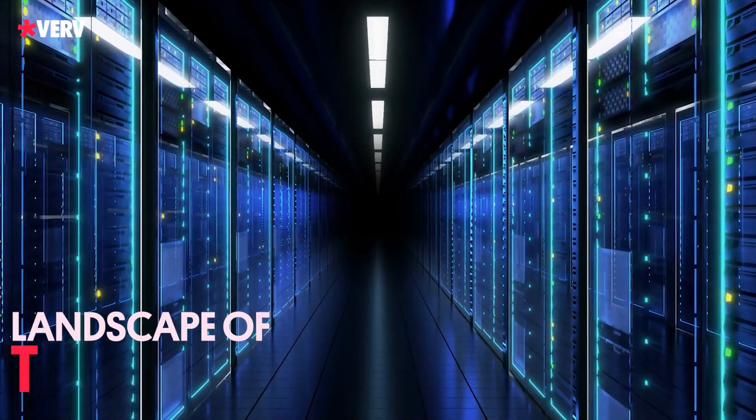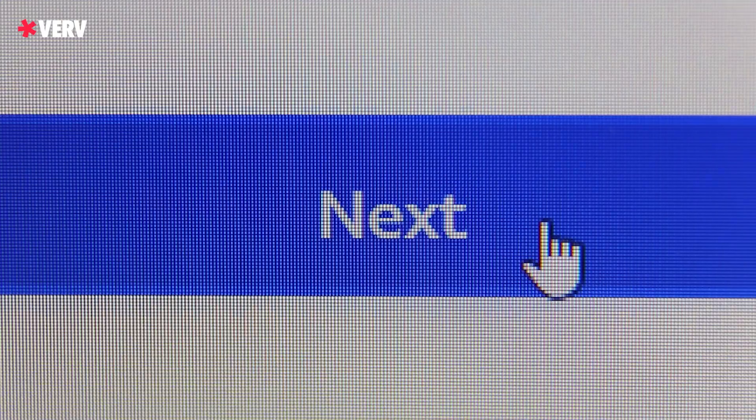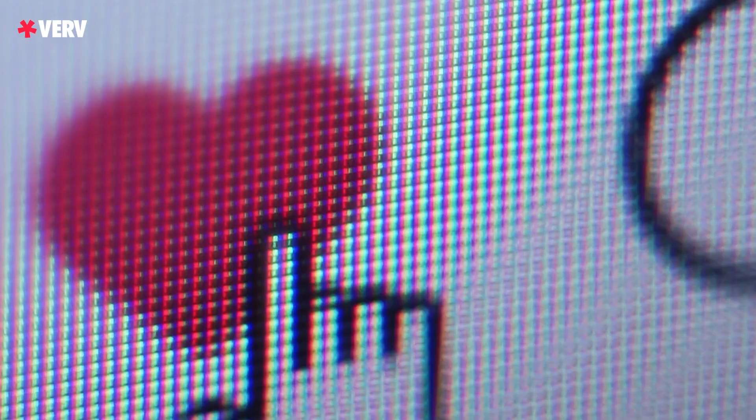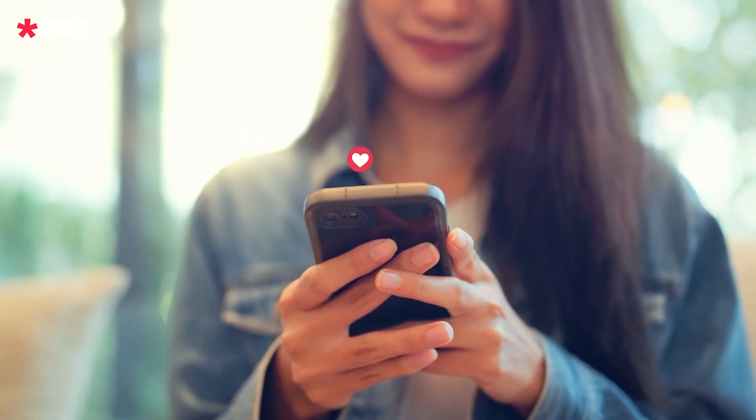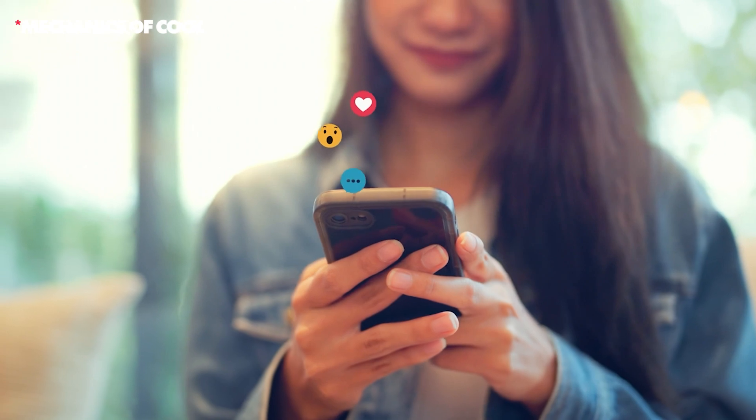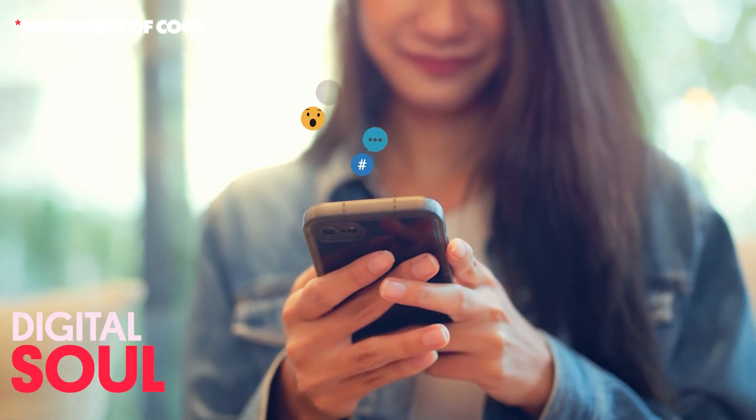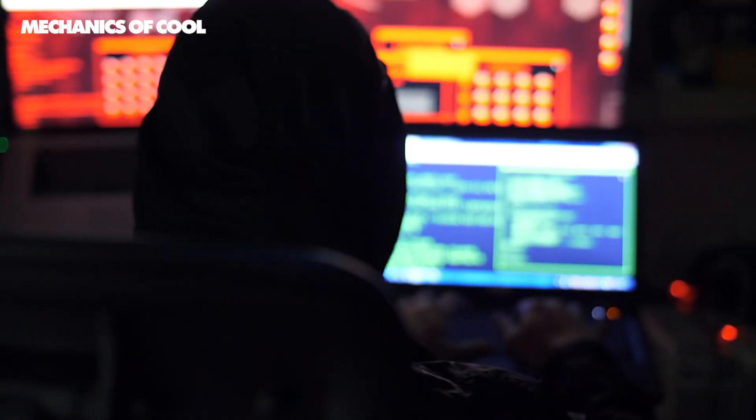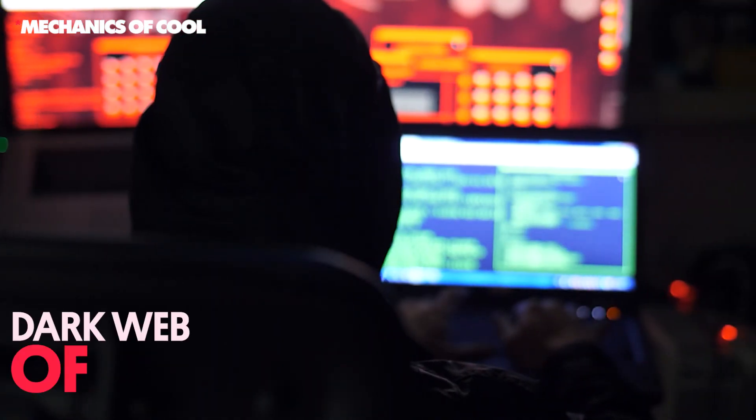In the vast landscape of the internet, where every click and like is a breadcrumb leading to your digital soul, there lies a dark web of data.